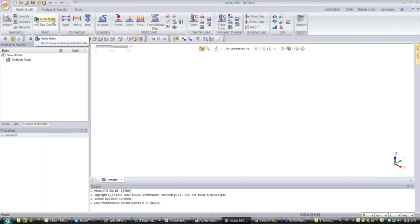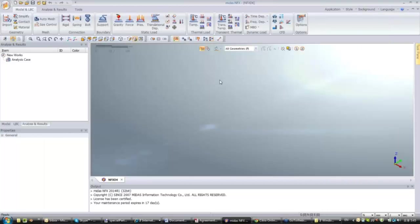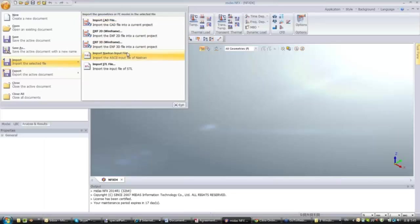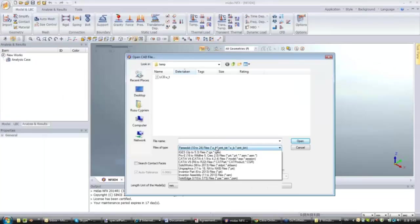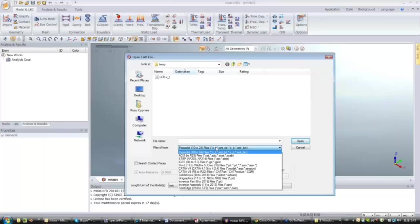I open a new project and you see all the icons have been activated. I'll change the background and begin by importing a CAD model. In the import function you can see import CAD, import DXF, Nastran, or STL file. I'll import a CAD file. You have a choice between many CAD formats — NFX supports files from Parasolid, which is the main kernel of NFX, as well as ACIS, STEP, IGES, ProE, CATIA, SolidWorks, UniGraphics, Inventor, and others.